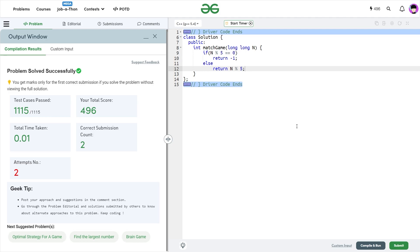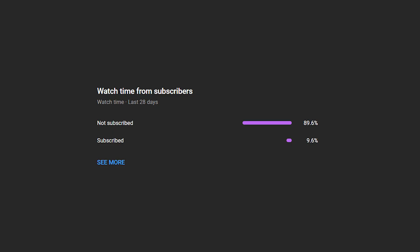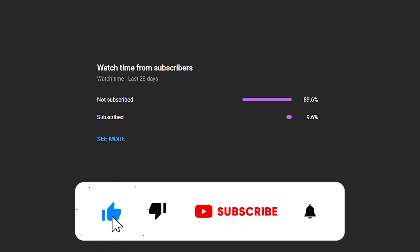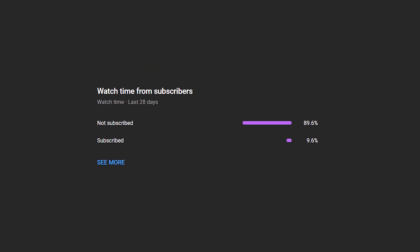I hope you were able to understand the solution. If you did, definitely consider dropping a like on this video and share your thoughts in the comments, as your engagement helps the YouTube algorithm reach more people. Subscribe to this channel — a lot of people who watch these videos have not subscribed yet, so if you're one of them, consider subscribing. It's free and you can always unsubscribe later. Share this channel with your friends. Until the next video, keep coding, stay safe, bye-bye.